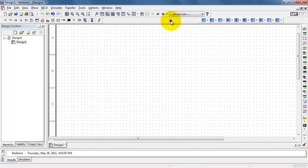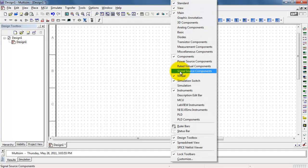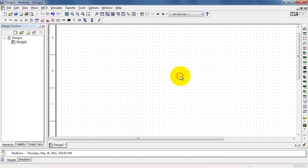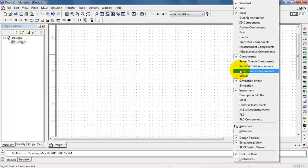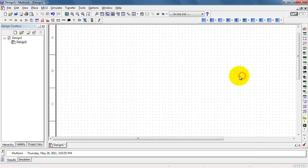You'll need the virtual components toolbar visible, and if it's not already visible, simply right-click up here and select virtual.